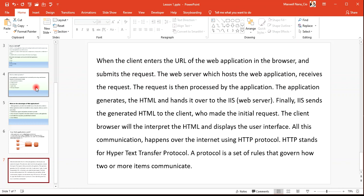When the client enters the URL of an application in a browser — for example, Facebook — and submits the request, the web server which hosts the web application receives the request and sends back a response. This communication happens through protocols. A protocol is a set of rules that governs how two or more devices communicate.